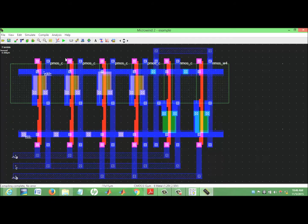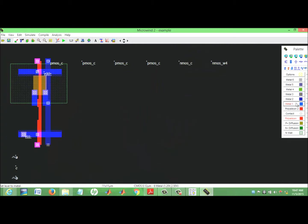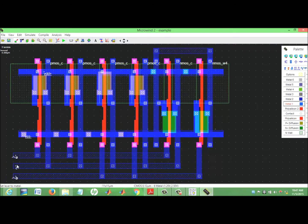Now we have to connect it and get this layout data.